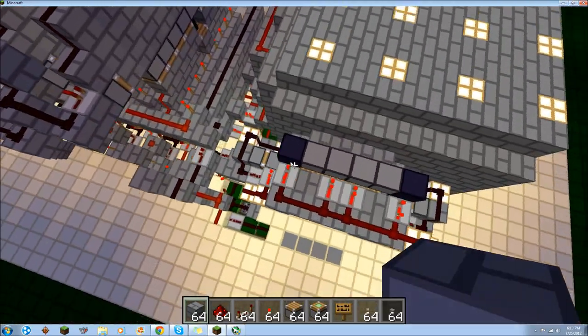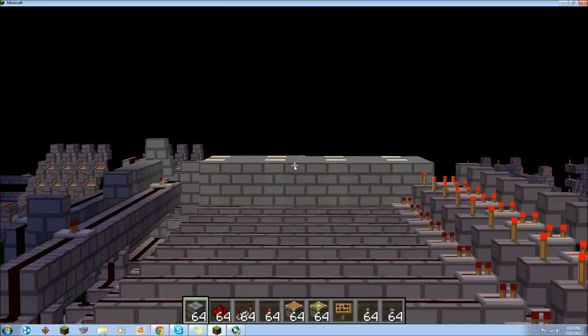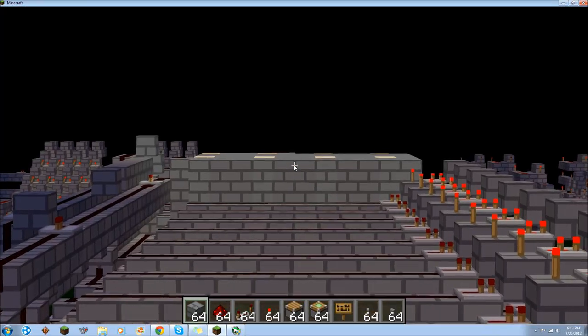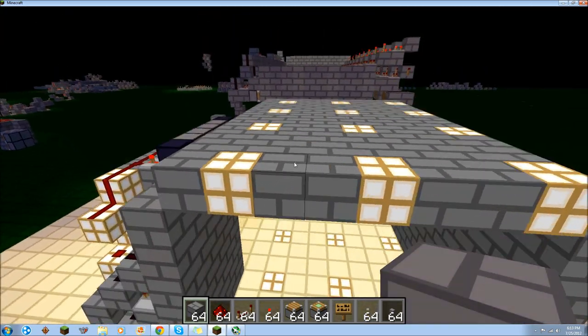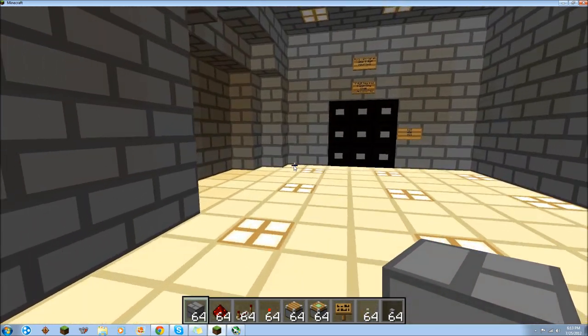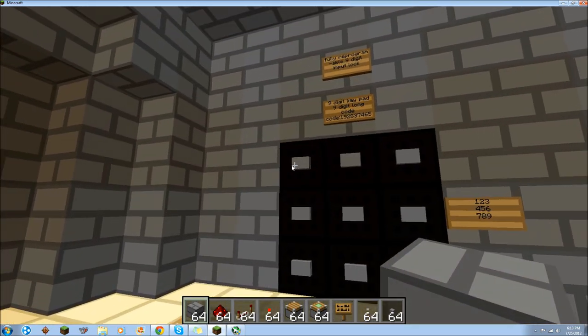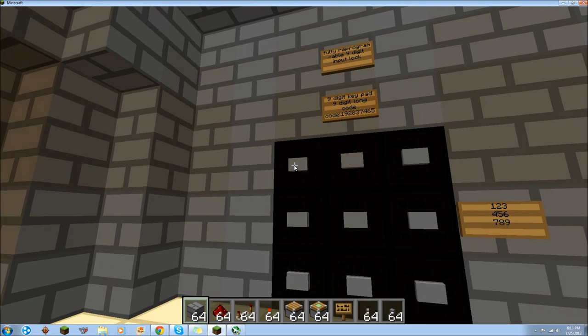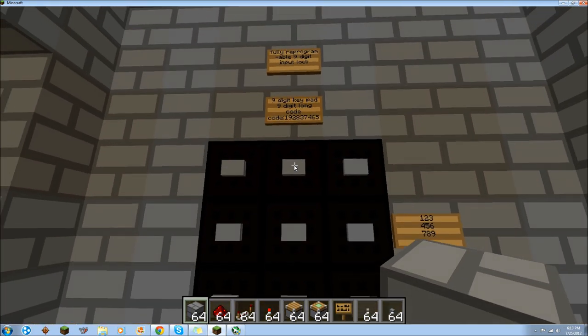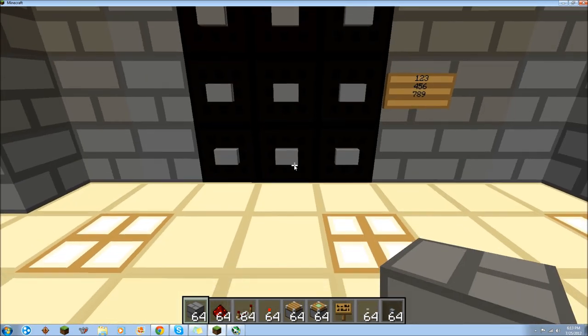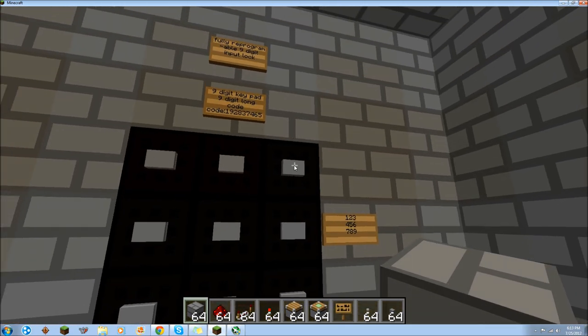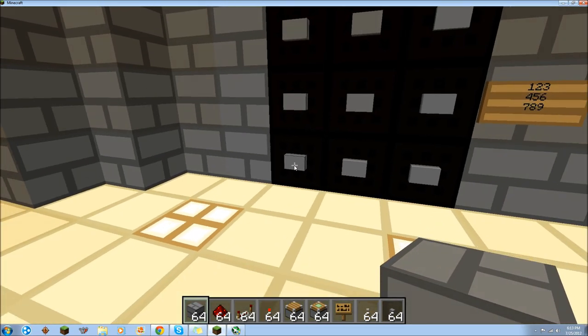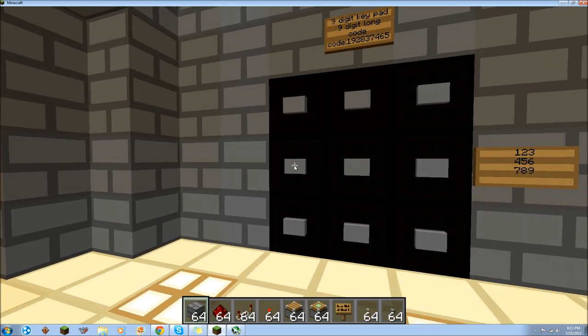This is a lock. You reprogram it back there. This is where you input the code to try and open up whatever it is that you want to have this hooked up to. Currently I have it hooked up to a door.